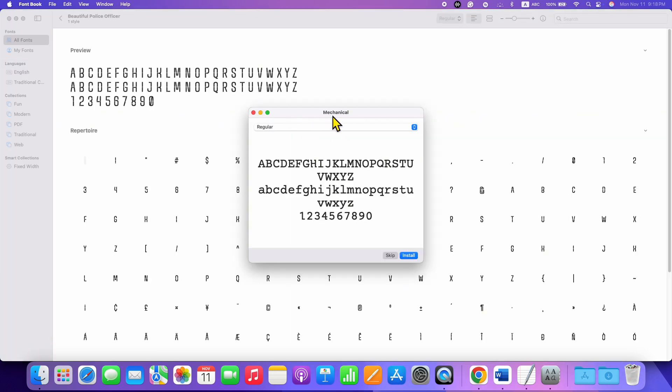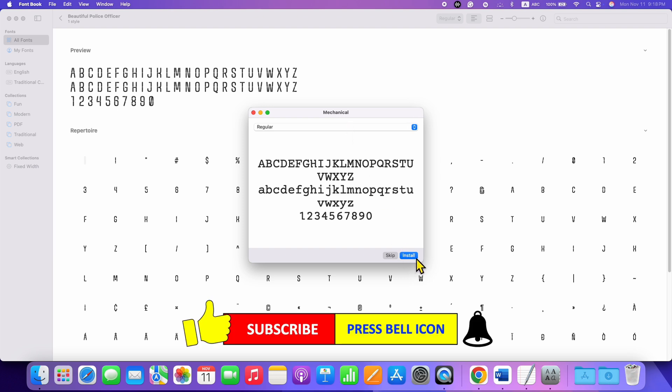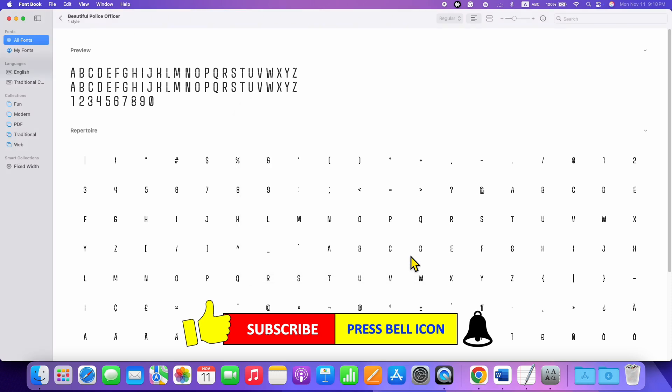This is Mechanical. Here you will see the option to install. Just click on the Install button and the font will be installed.